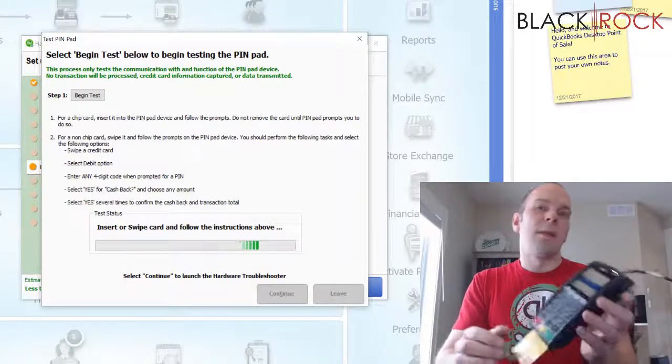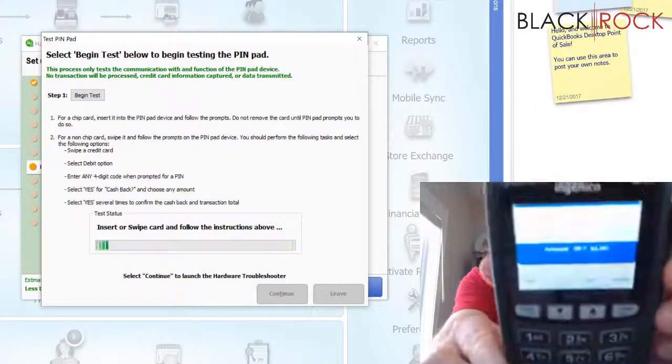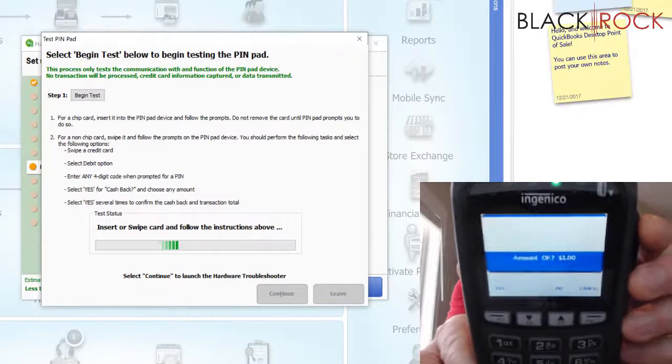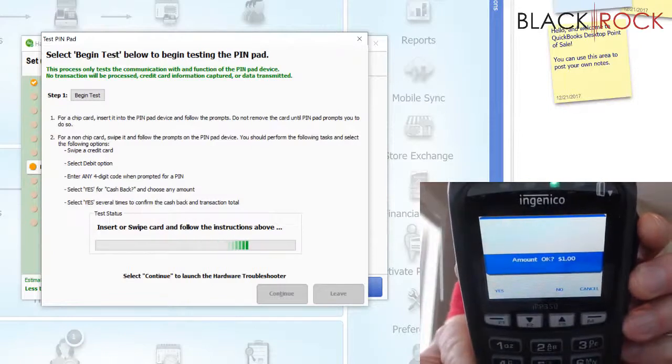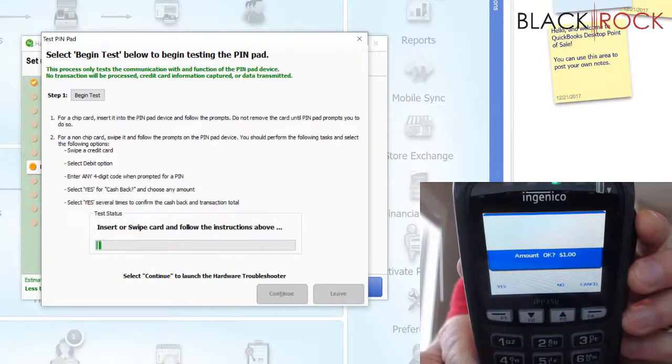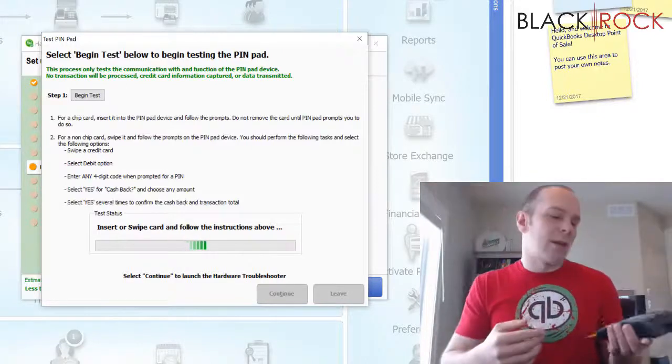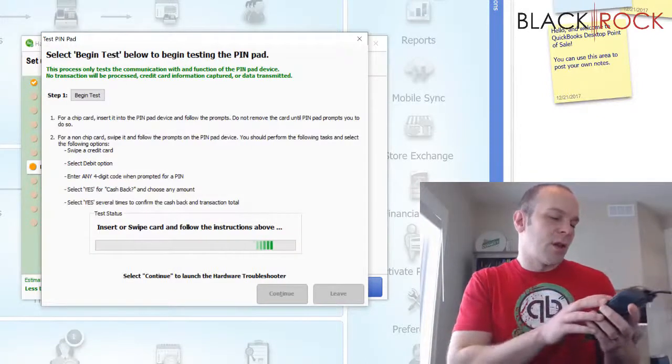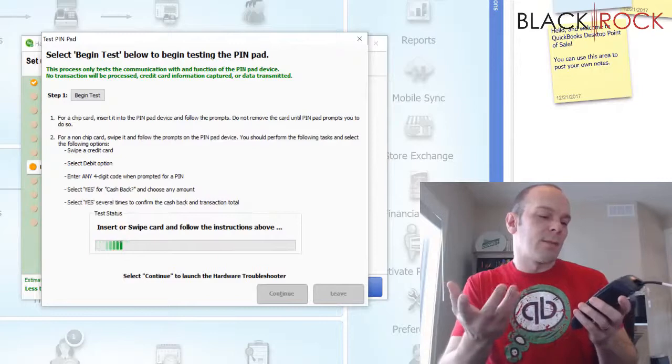And this is just a test. It does say is the amount of $1 okay? This is not actually going to charge my card a dollar. It's just kind of a sandbox fake charge. And so I'm going to hit Yes.